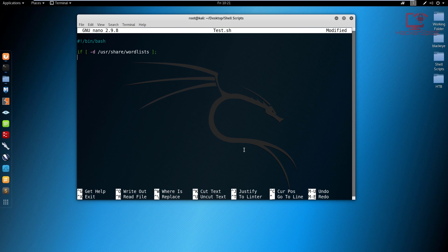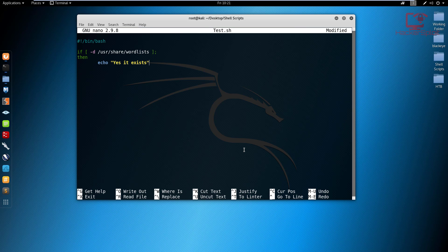If it does, I want it to print out the following: Yes, it exists. And that is probably what it's going to print out because that directory does exist. Now I have for the purpose of this video, deleted the rockyou wordlist, and I'll be testing for the file itself.